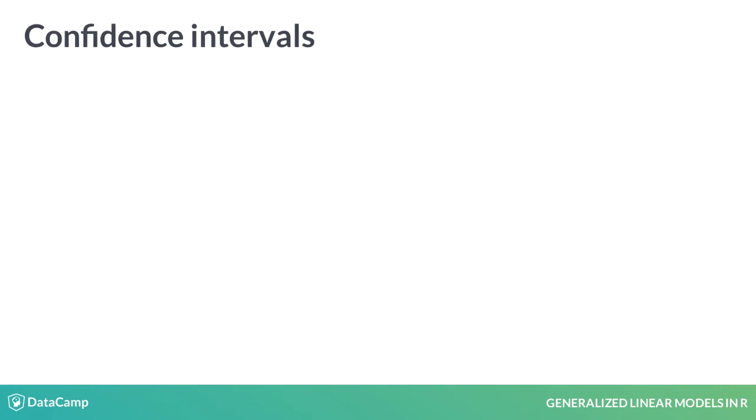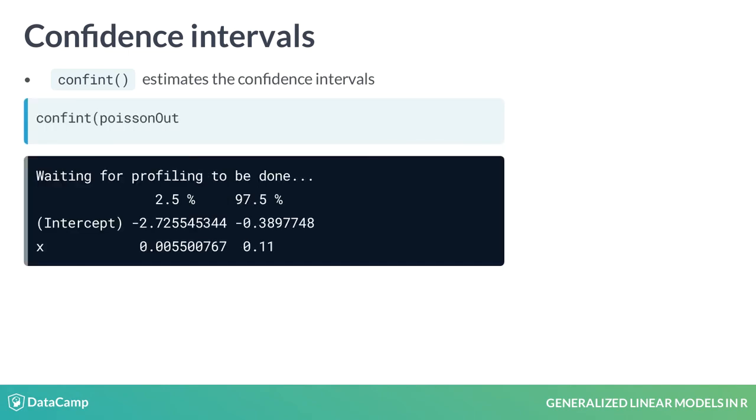Similar to the coefficient function, we can also estimate and display coefficient intervals using the confint function. This function can take a while to run in R for larger models. We can also change which intervals we estimate using the level option and only estimate the confidence interval for select parameters using the param option.